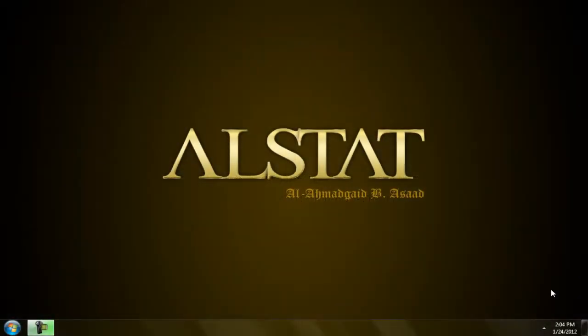Hello everyone, this is Alahmadguide B. Asaad for Alstat and this is my first tutorial in R. I assume that you know already what R is. If you don't know what it is, then you can Google that.